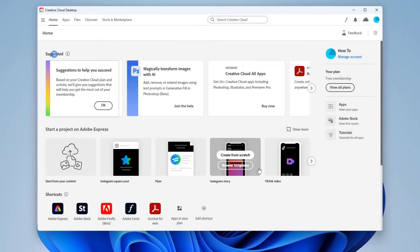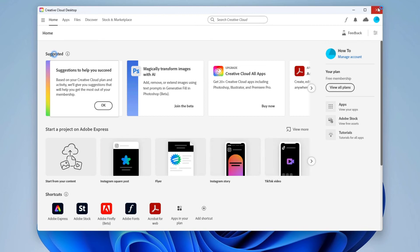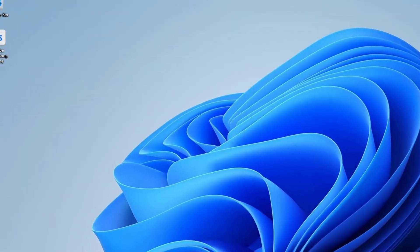Once the installation is done, close the Creative Cloud desktop app and run Photoshop beta.